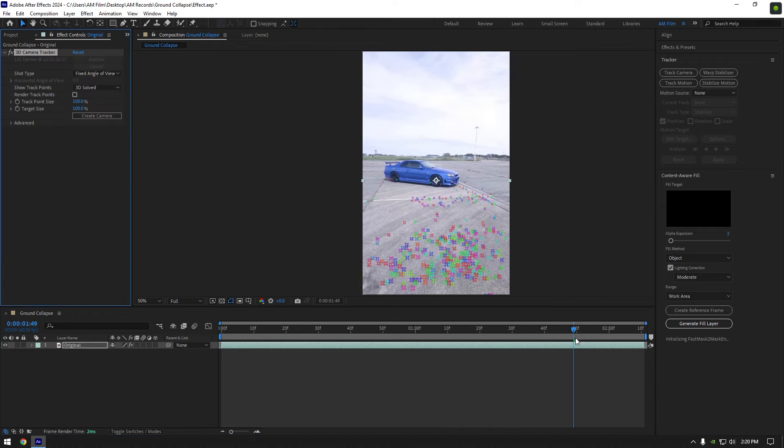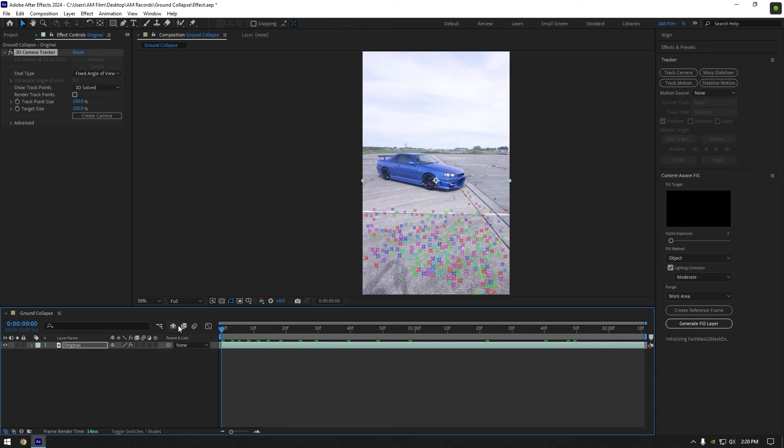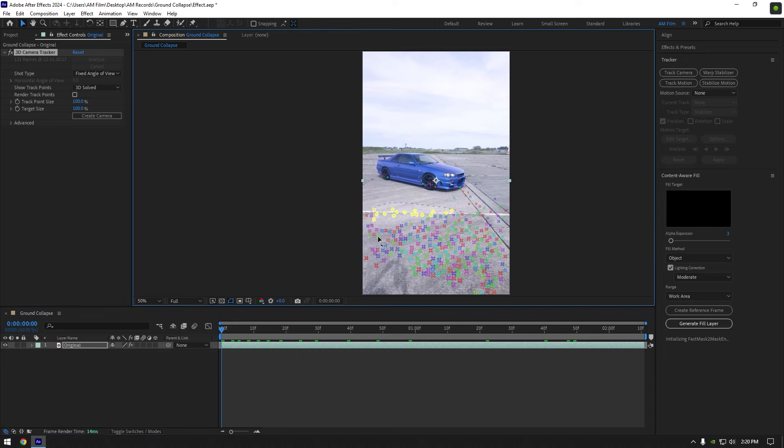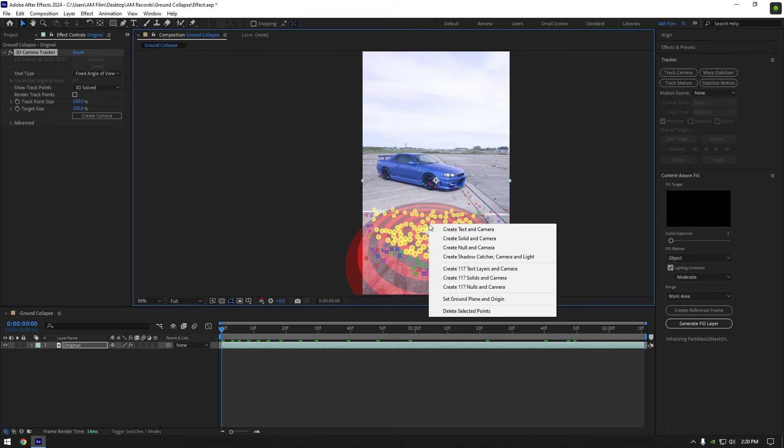Once the analyzing is done, scroll the video to find the best tracking points. I will select some of them on the ground for a perfect perspective, now right click and select create solid and camera.